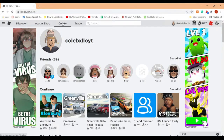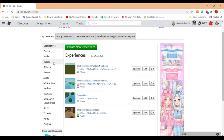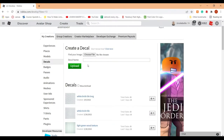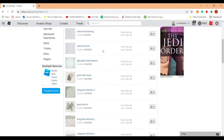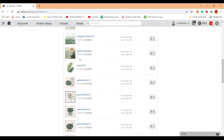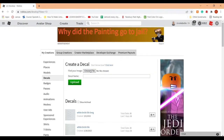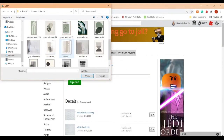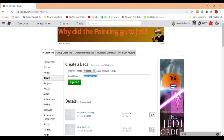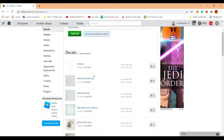Go to the 'Create' tab, then on the left-hand side click 'Decals.' This is the page where you can choose a file, name it, and upload your decal — you can also see all the other decals you've previously uploaded. Choose the file you just screenshotted and give it a name. I'm just going to name it the text that was on the painting, then click 'Upload.'